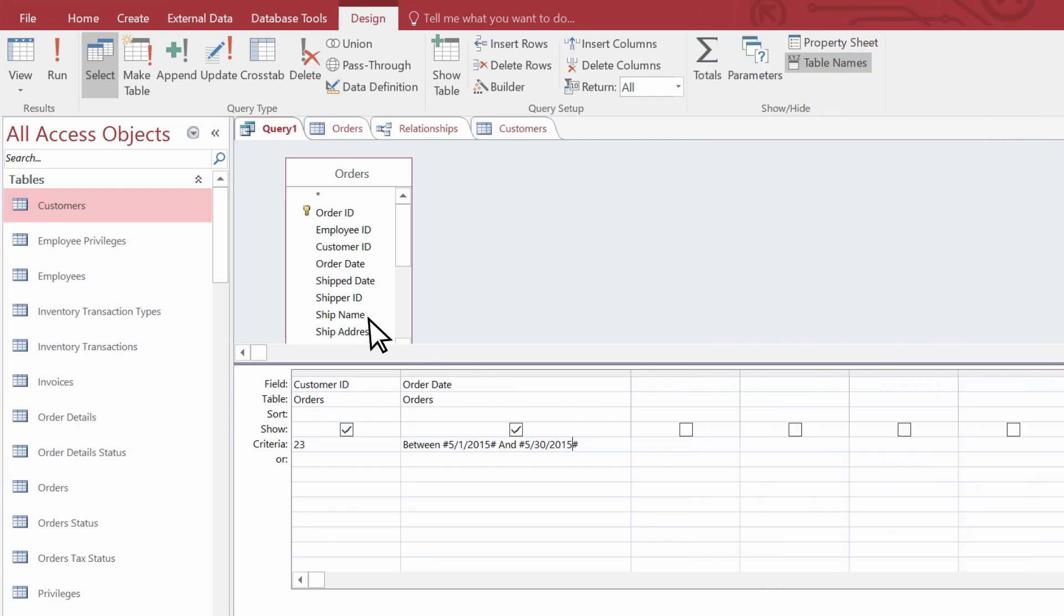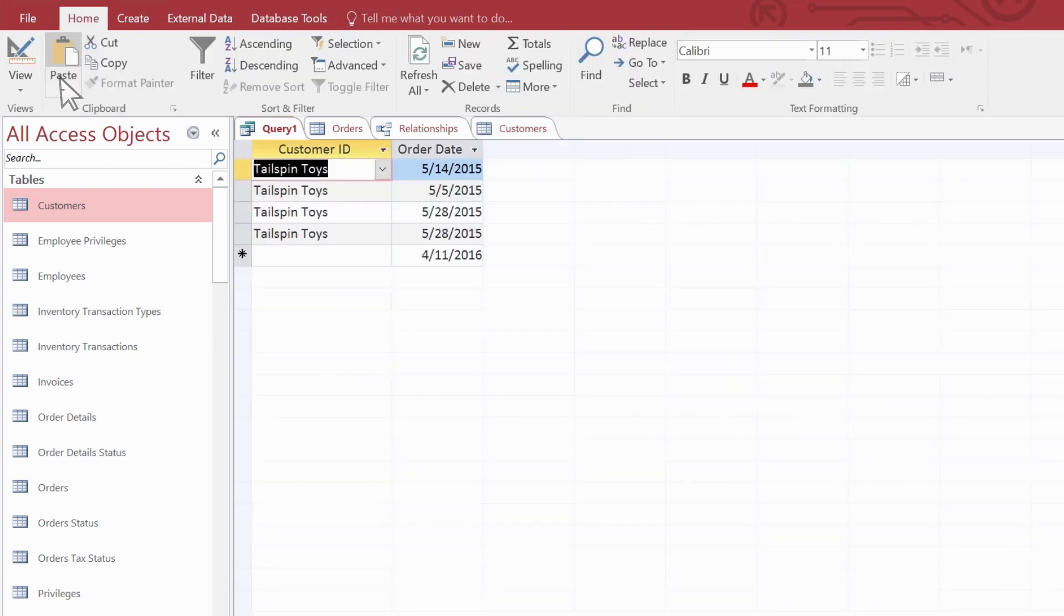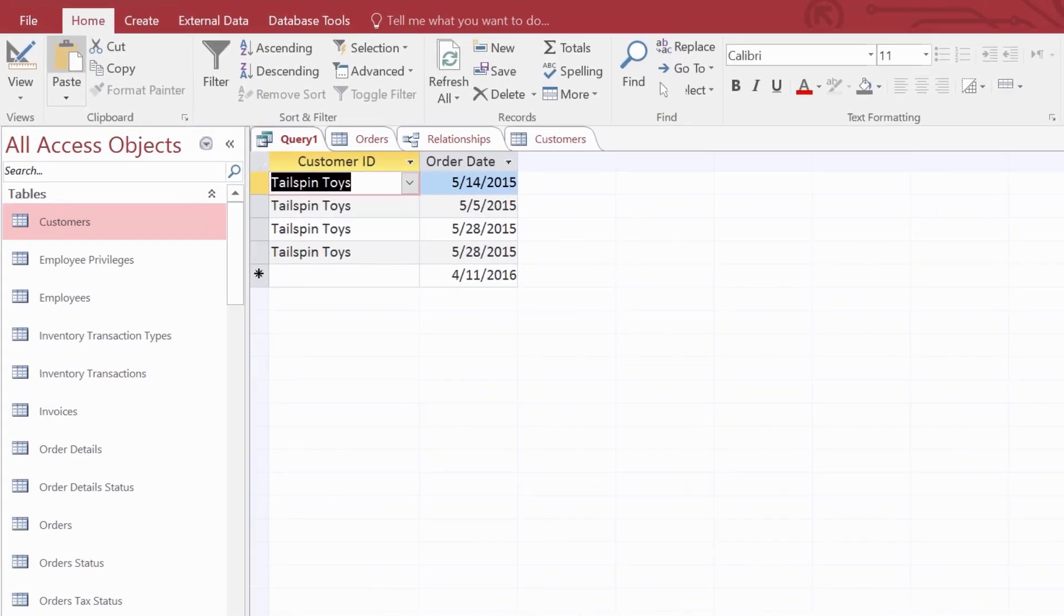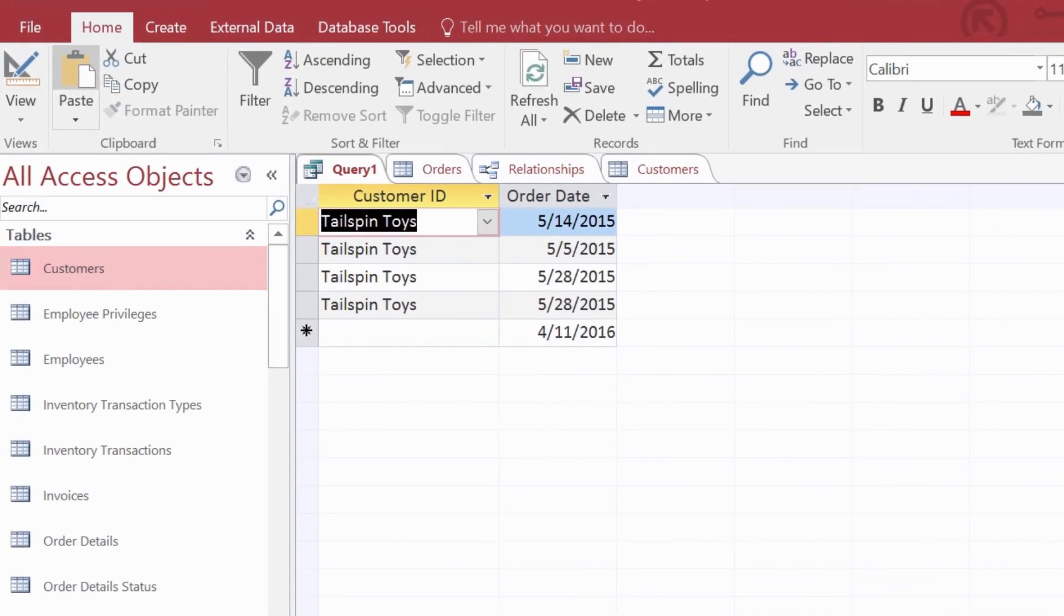Run the query. And now we get the results we were looking for, just the orders placed by Tailspin last month.